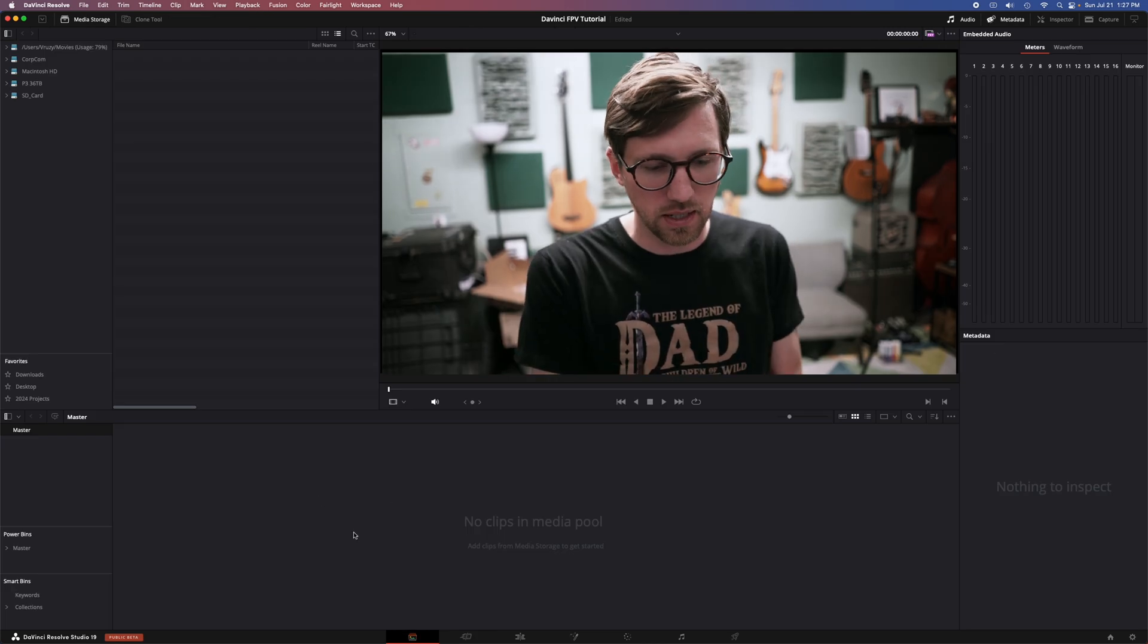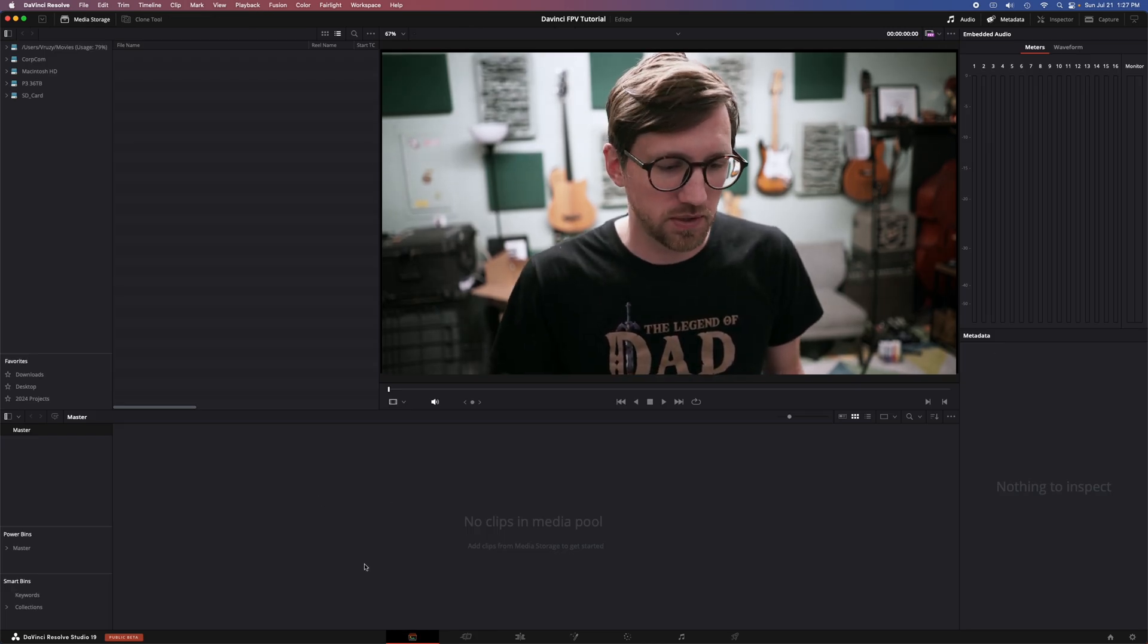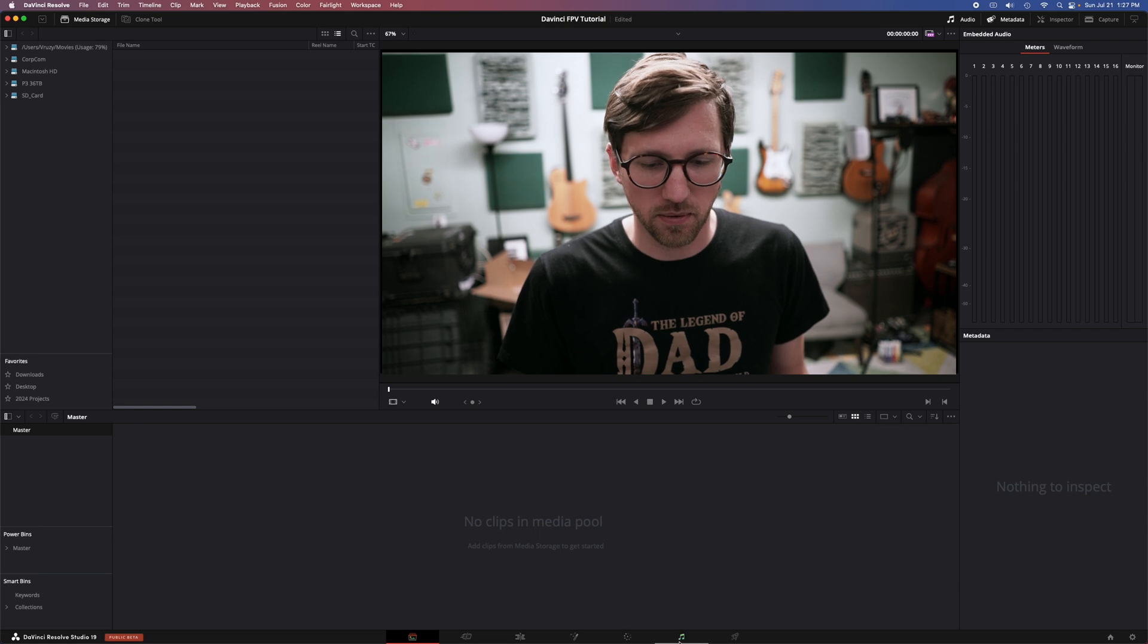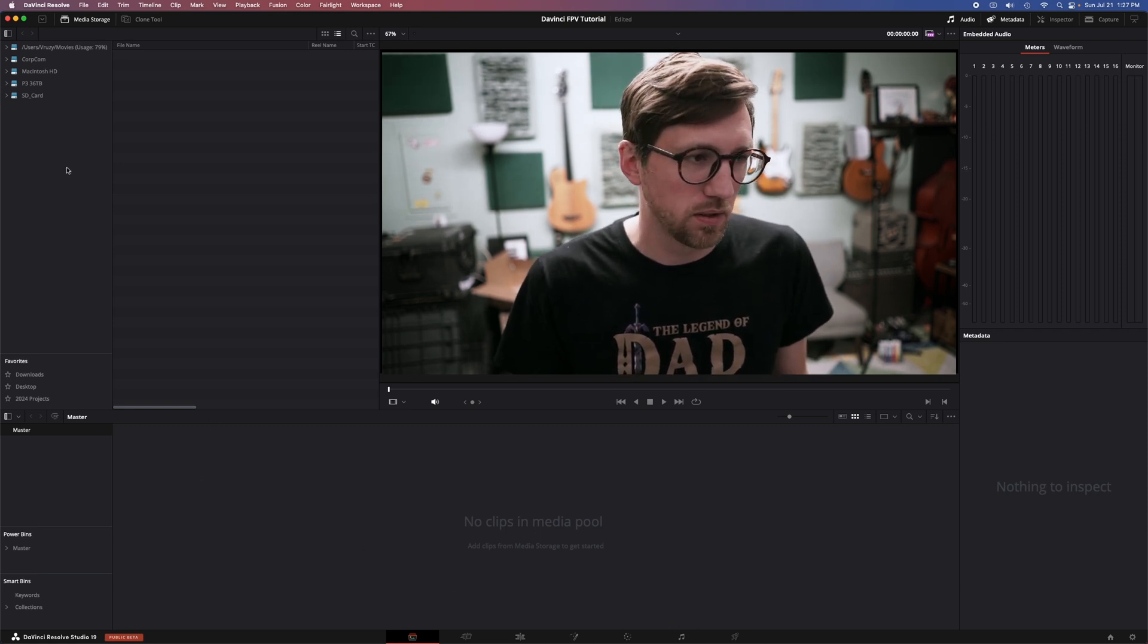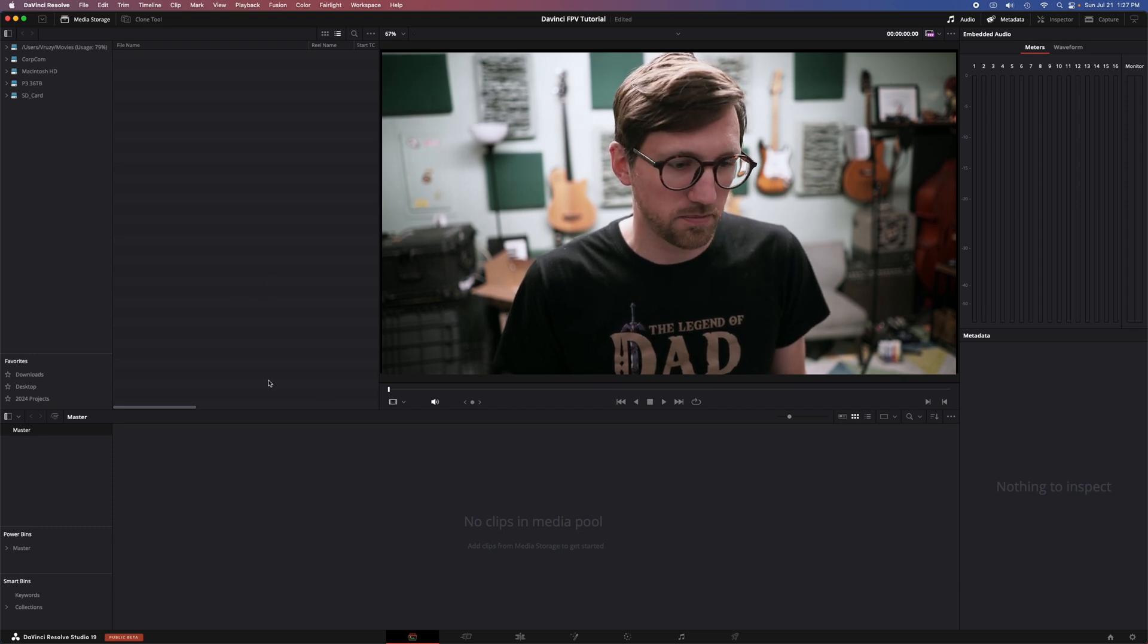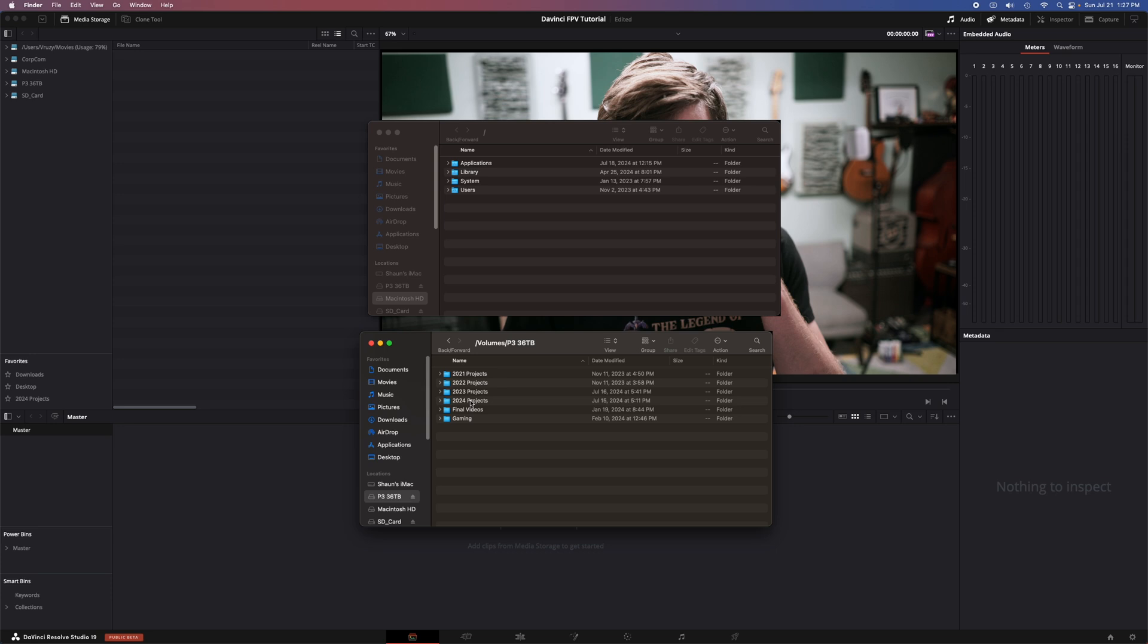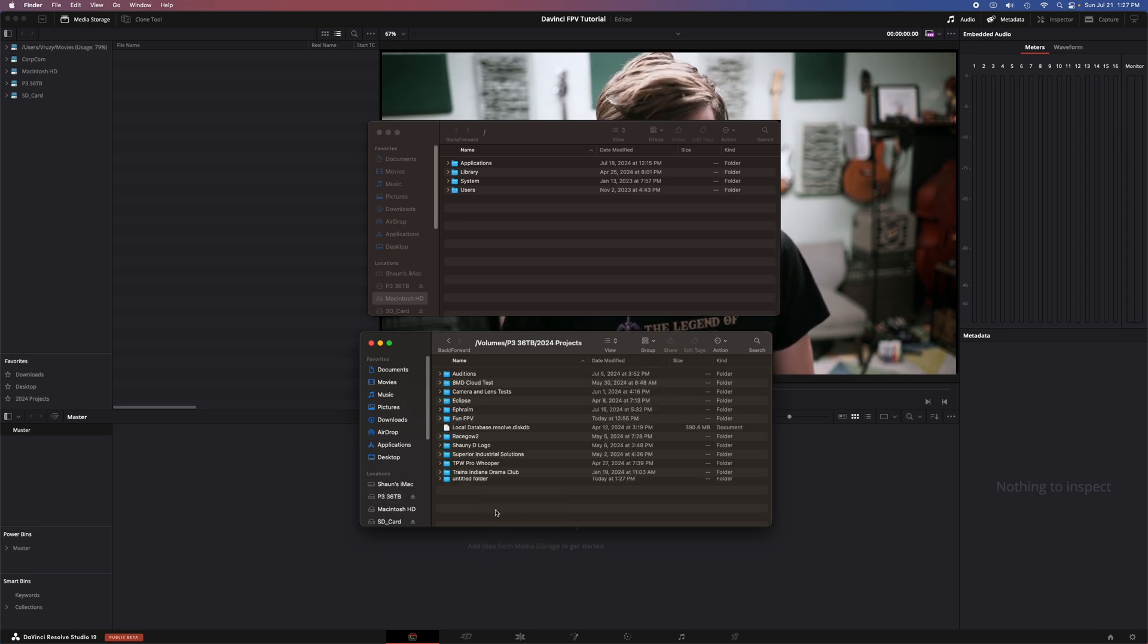So DaVinci is laid out in order from left to right. So it's designed for you to go through each of these tabs in order until you go. So start here in the media pool. And actually, I need to go out to organize before I go in here.